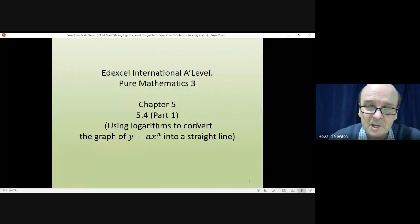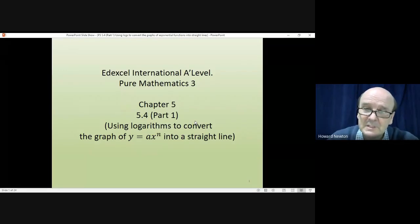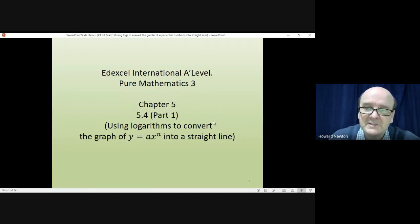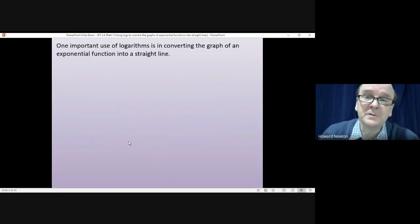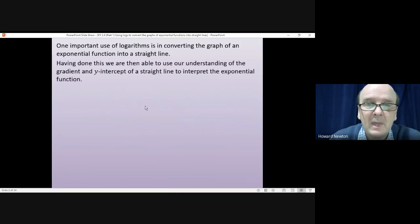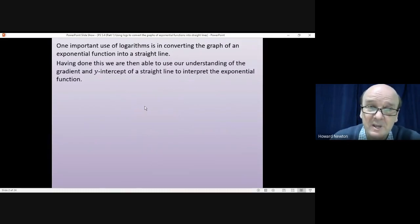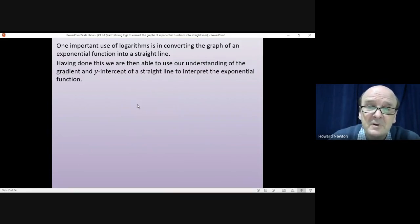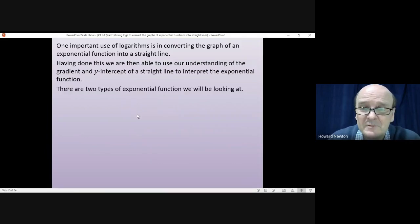Welcome to this lesson on pure mathematics 3. In this lesson we're looking at how you can use logarithms to convert the graph of the exponential function y equals a·x^n into a straight line, and then use that straight line to calculate the values of a and n. One important use of logarithms is converting the graph of an exponential function into a straight line, allowing us to use our understanding of gradient and y-intercept to interpret it.